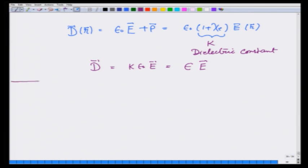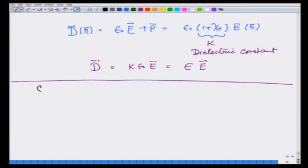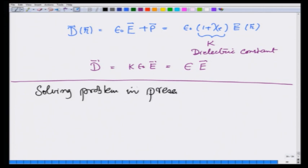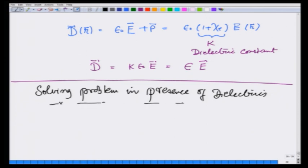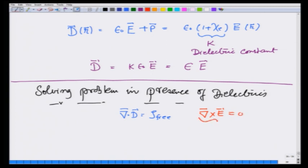Now let us see what we need to solve the problem — solving problems in the presence of dielectrics. What do we have? We have equations for D: divergence of D equals rho_free, that is one equation. The other equation is curl of E equals zero, and this tells me that I can write E as the gradient of a potential.